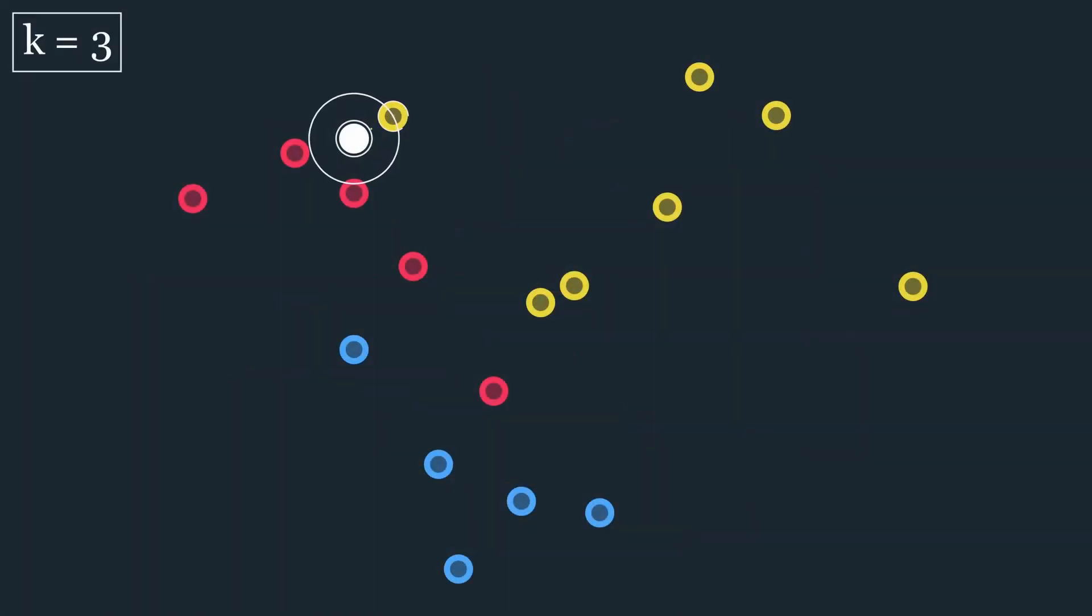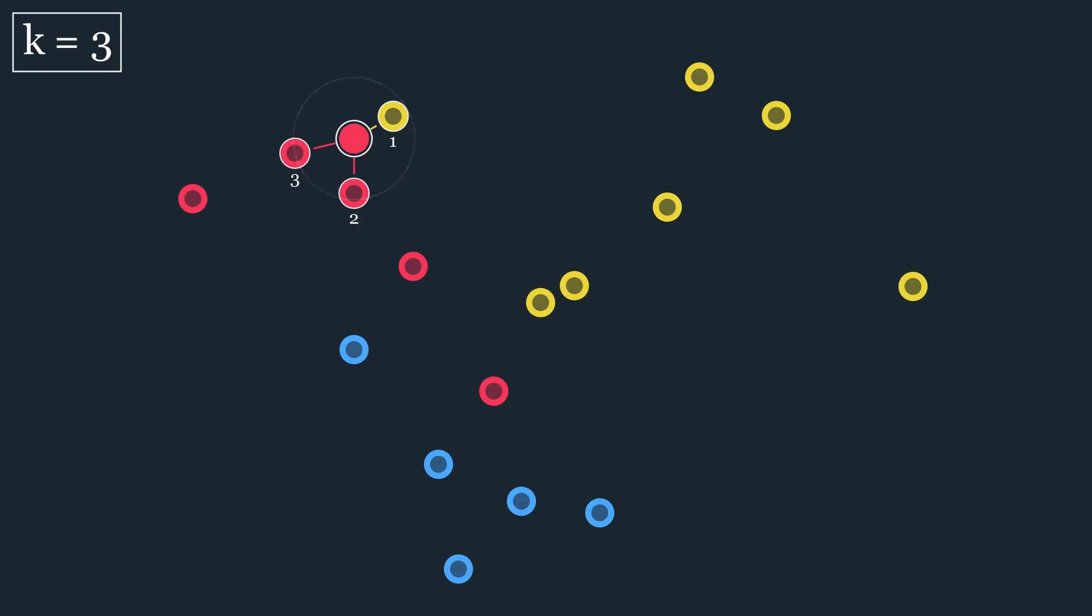Let us run this example again. This time with K=3. Success! We correctly predicted red as the yellow dot is outvoted 2 to 1.